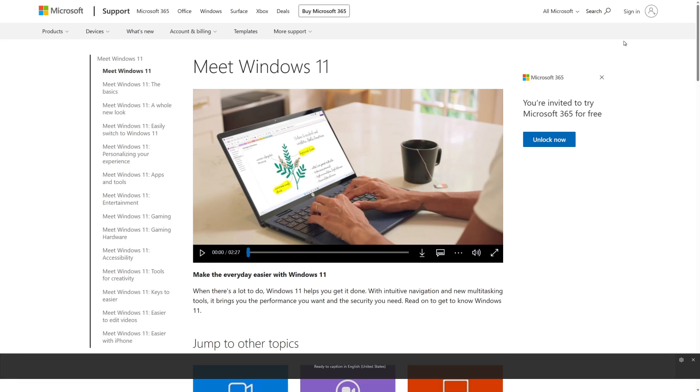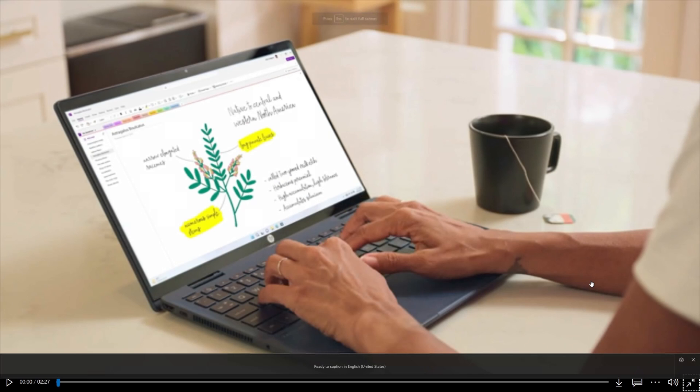Above Screen often works well while sharing video in a virtual meeting or conversation. Below Screen is often preferred when viewing videos.